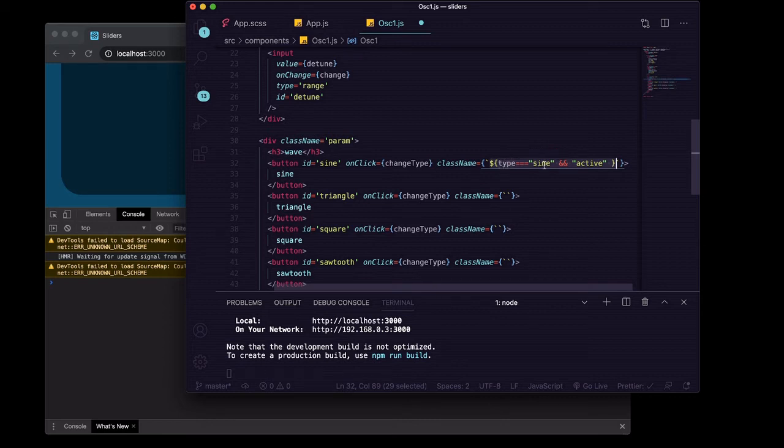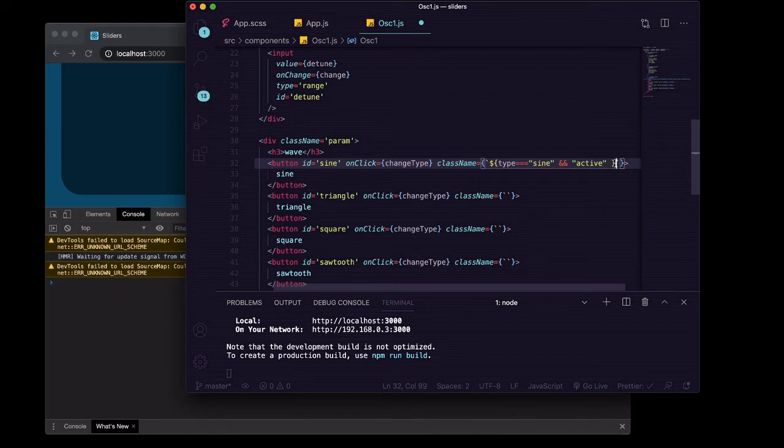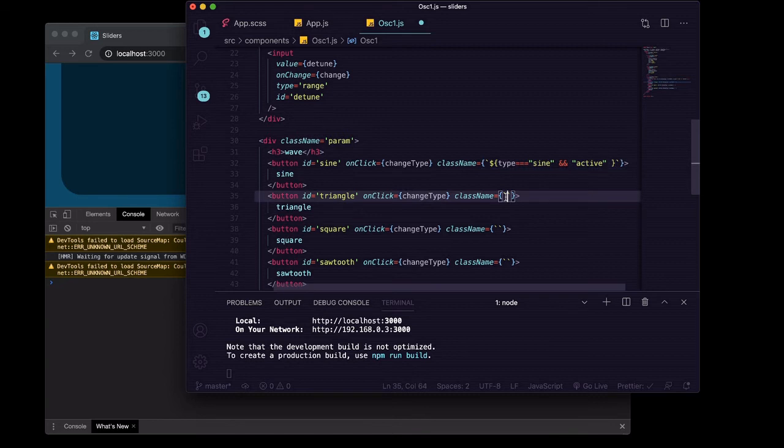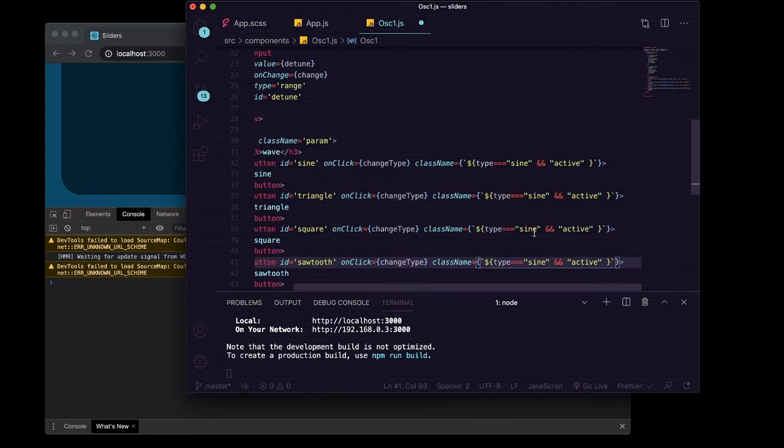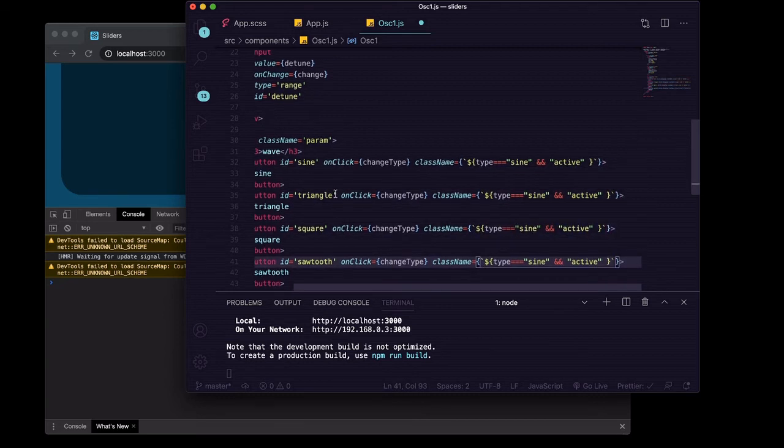If type is equal to the string of sine. So we're going to go ahead and add this logic inside of this className, this className, and this className, except for this one is going to have to check for triangle, this one for square, and this one for sawtooth.